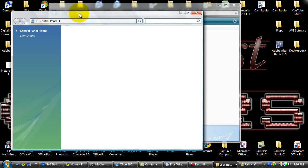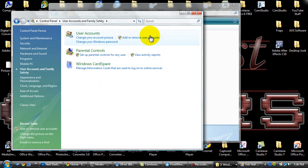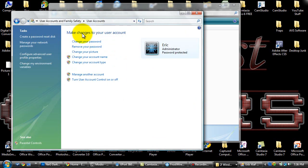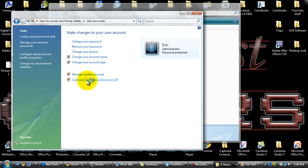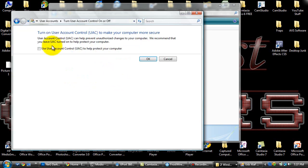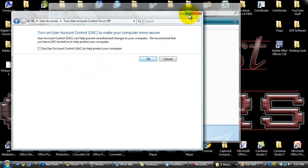Just go to control panel, user accounts and family safety, and then go to user accounts, and yours should pop up. And then go down to turn user account control on or off. Now you want to make sure this box is checked off, and I know this is a pain, you'll have to restart your computer, but make sure you press ok and then it'll pop up with that little warning sign that you have to restart.